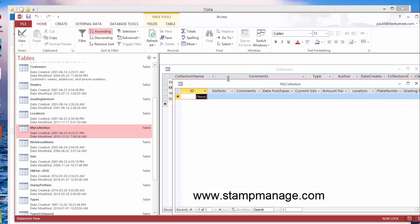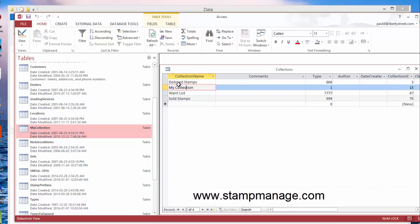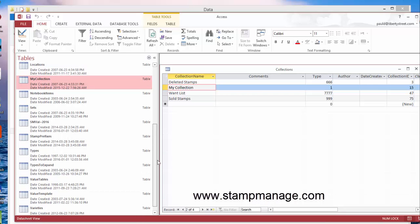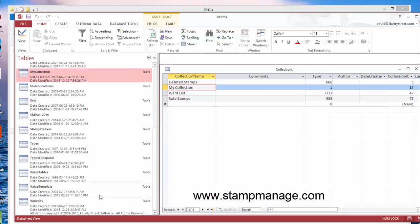My collection—this is an important table. What my collection contains is all the data you entered into the program. So every time you enter a stamp into inventory, it's going to show up here.